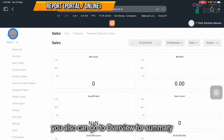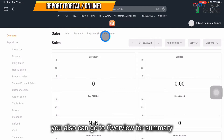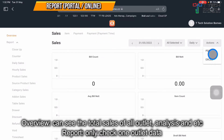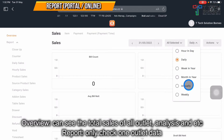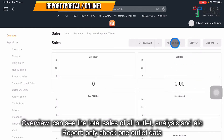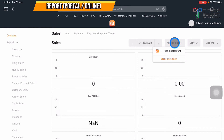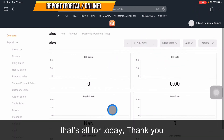Furthermore, you can go to the overview to refer to your sales, item, payment, or payment time. Here, you can download in Excel or PDF. You can check in hourly, daily, or annually, and you can select your outlets and your period.